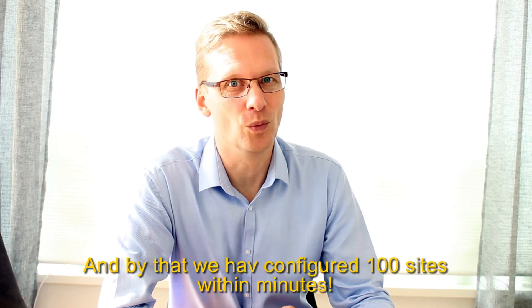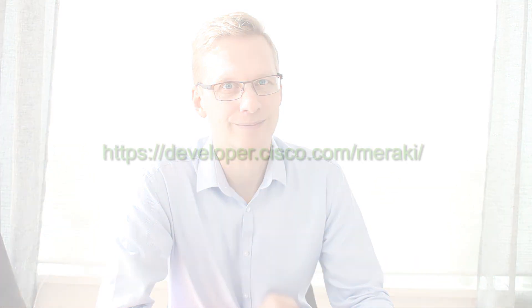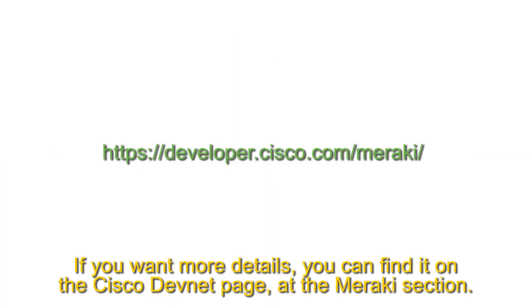And with that, we have configured 100 sites within minutes. If you want more details, you can find it on the Cisco DevNet page at the Meraki section.